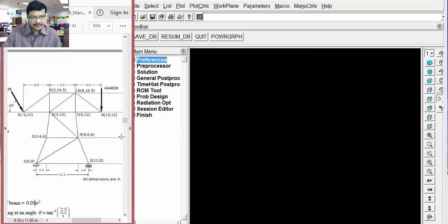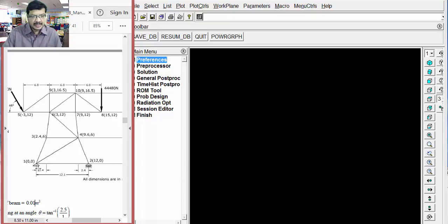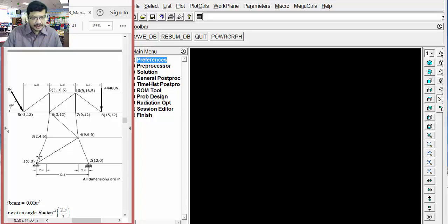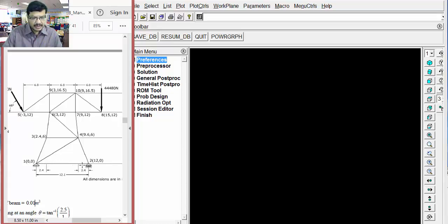This is our problem. This problem we have to discretize. That is the first initial step. Discretization means this complex problem we are splitting into some small finite elements. Here one support is there, you can consider one node. Another support is there, you can consider another node. By joining these two nodes, we can create an element. In that way, we have to split this complex problem into some simple nodes and elements.